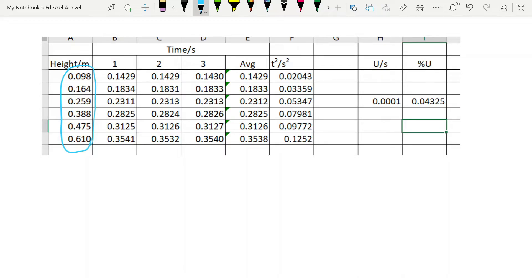We then take one, two, three times, repeat the experiment three times and take an average. And because we're plotting our t squared, we have to calculate that.